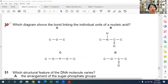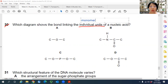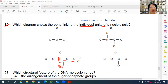Question 30: Which diagram shows the bond linking the individual units of a nucleic acid? They are asking about the phosphodiester bond, which links the nucleotide monomers. The phosphodiester bond involves a phosphoester bond on each side — P-O-O-R and another P-O-O-R — forming a phosphodiester bond.